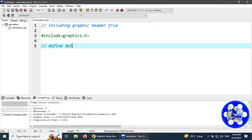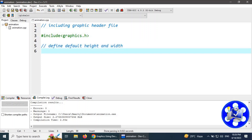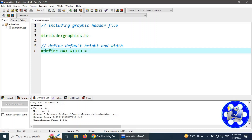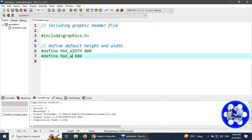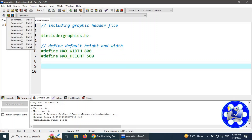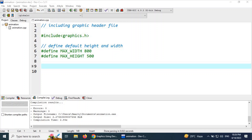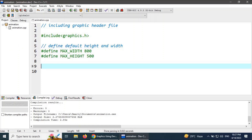After this, I am going to define the default height and width of our graphic canvas using preprocessor directives. We use #define MAX_WIDTH and #define MAX_HEIGHT. There is no equal sign used. These are preprocessor directives that define the maximum width and height of our canvas. This is also the include directive.